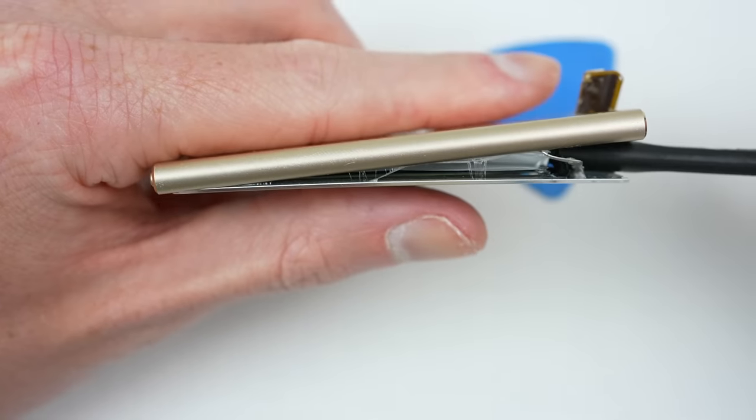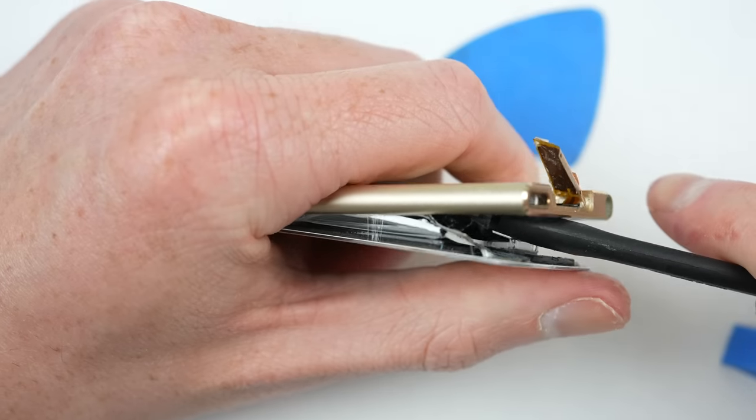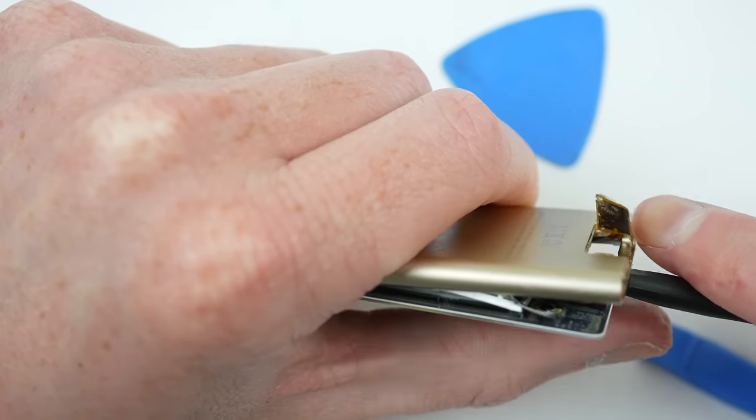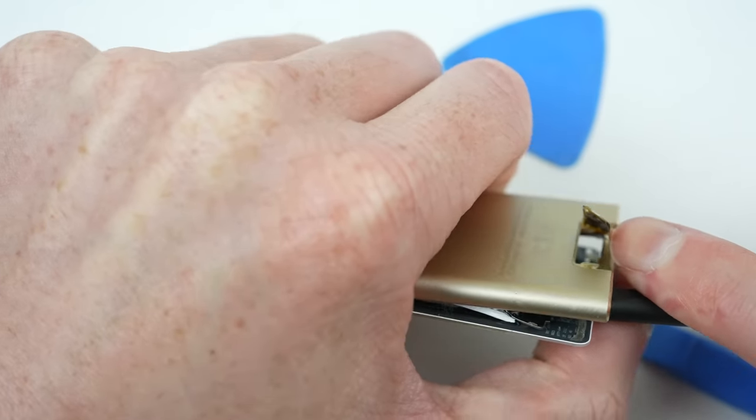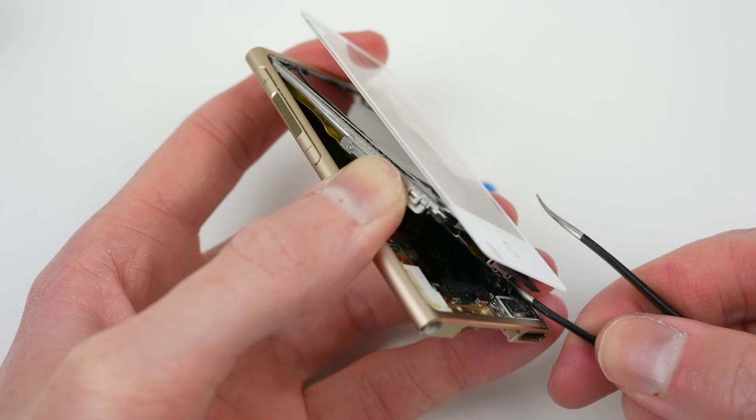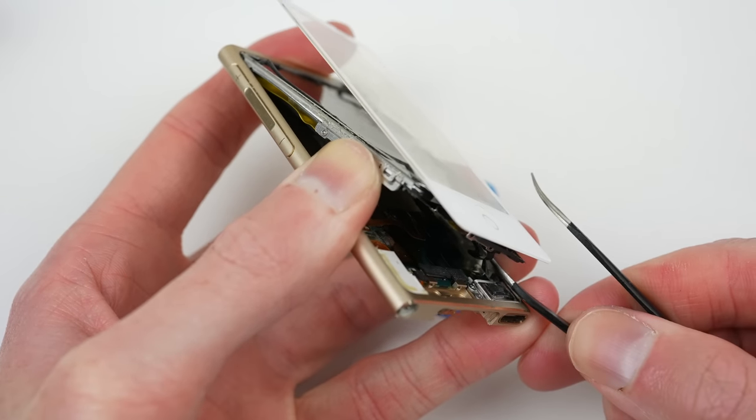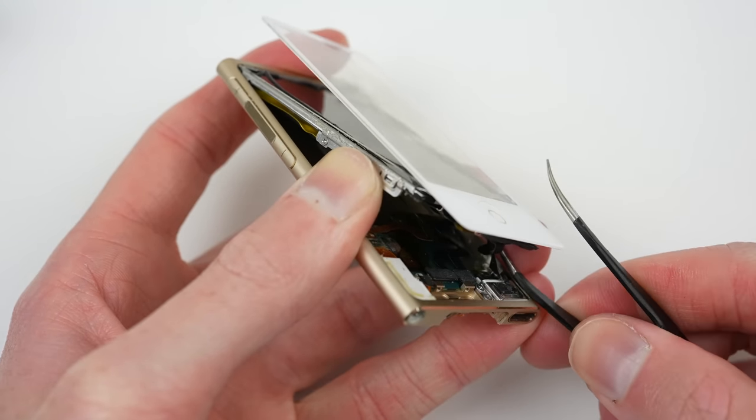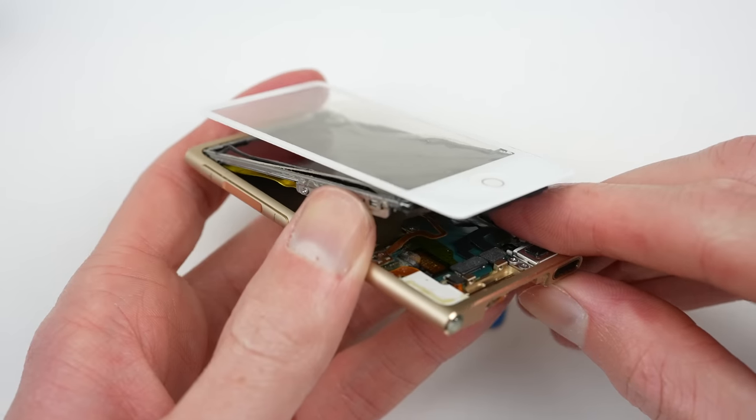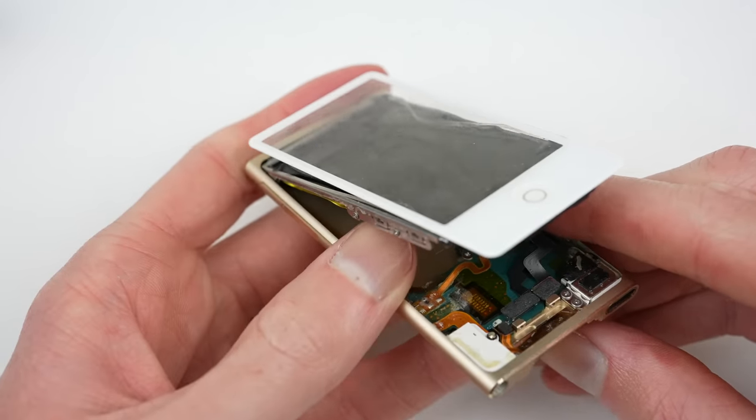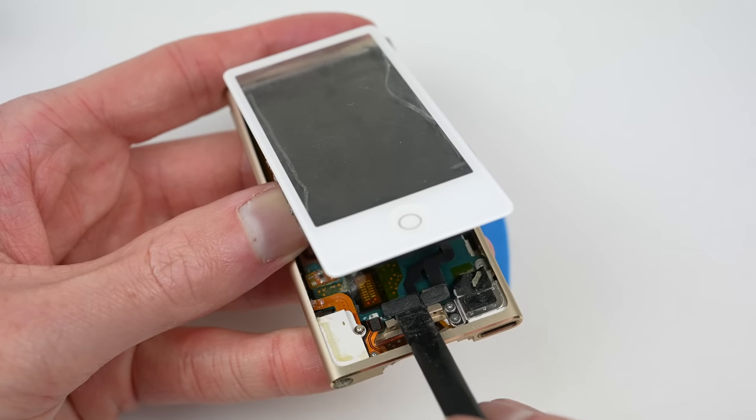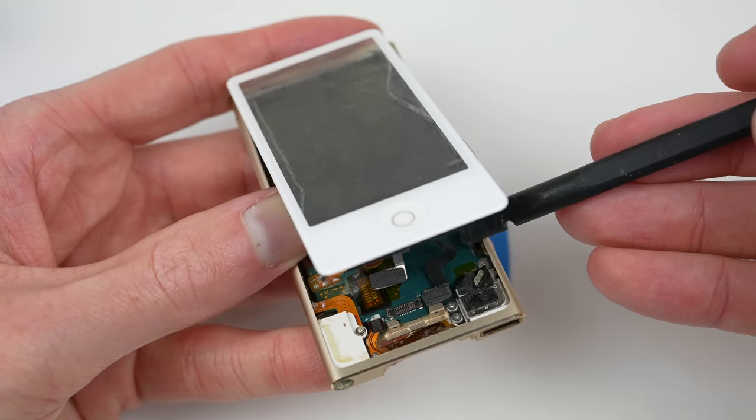This LCD panel is unlikely to make it out in one piece. After finally getting the right side unlatched, the display can be hinged upward. Beneath, three cables, two of which can be disconnected while the other will have to remain.